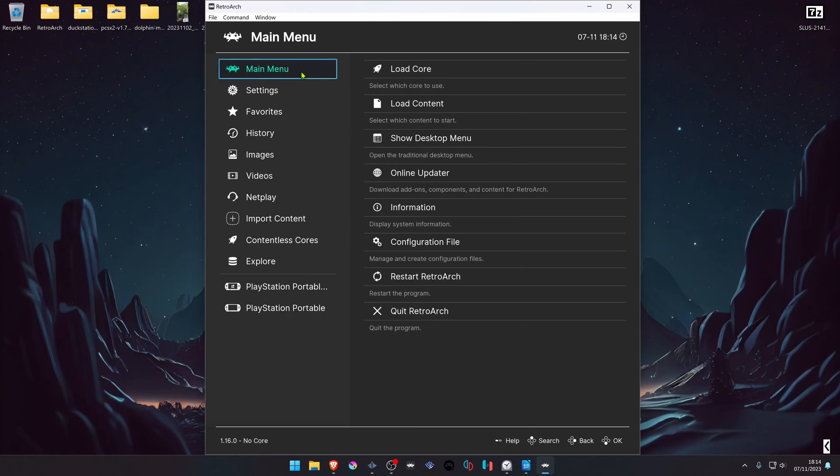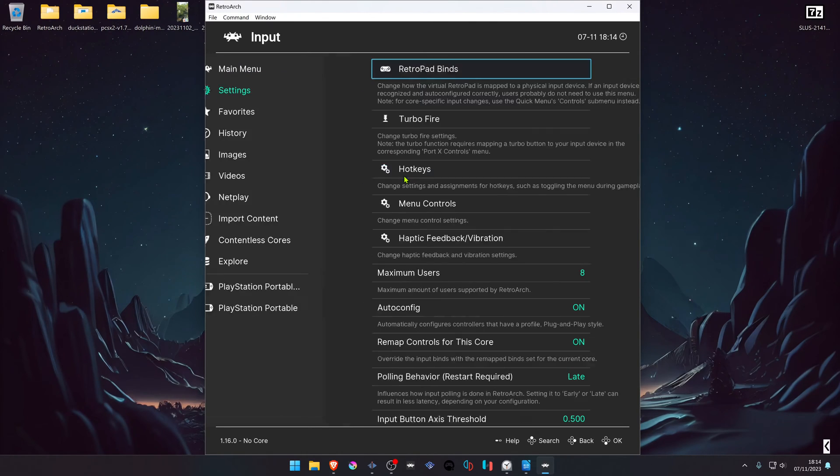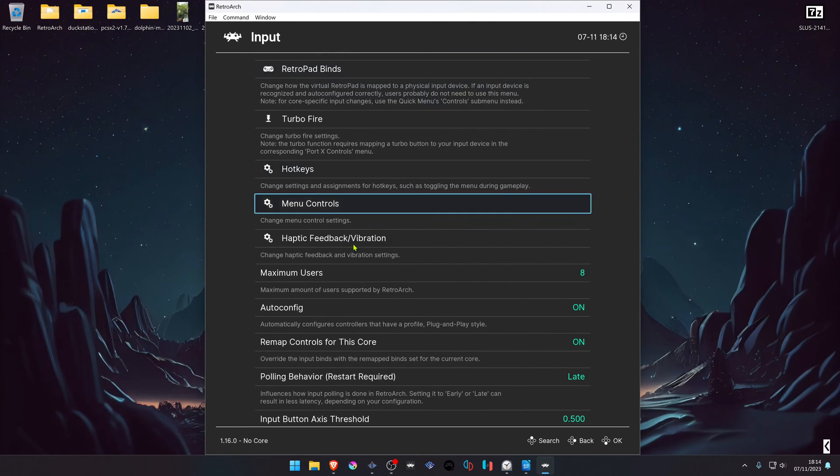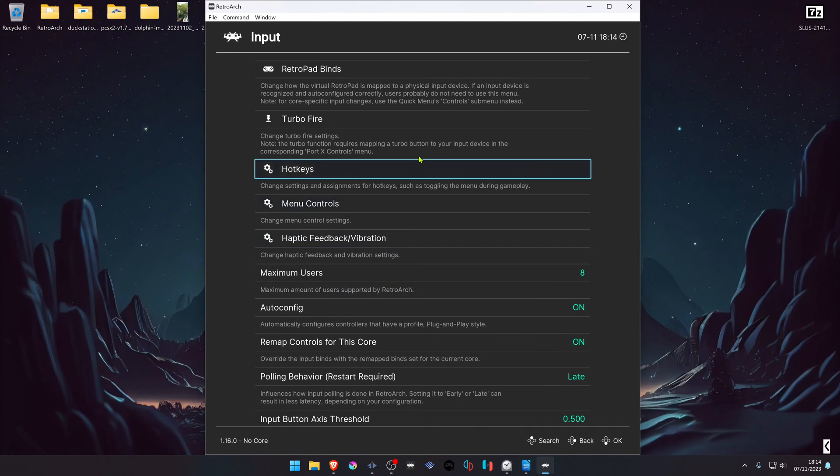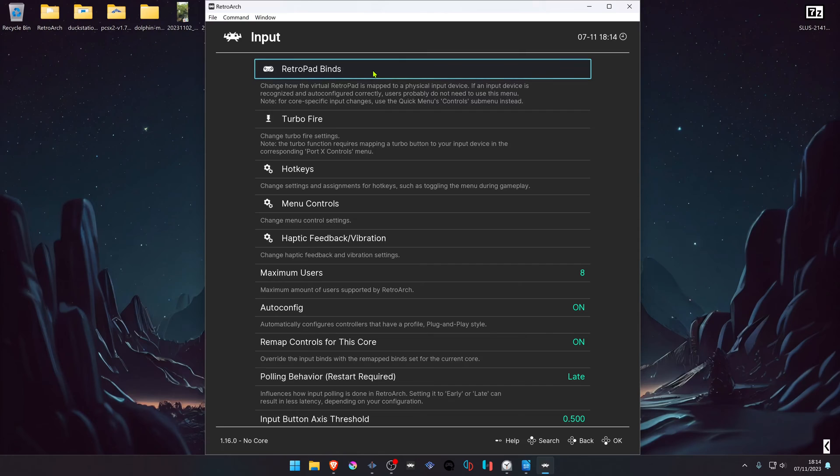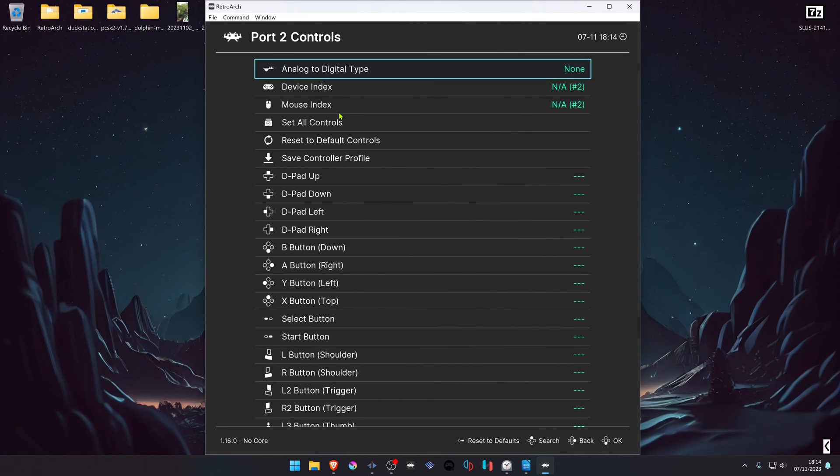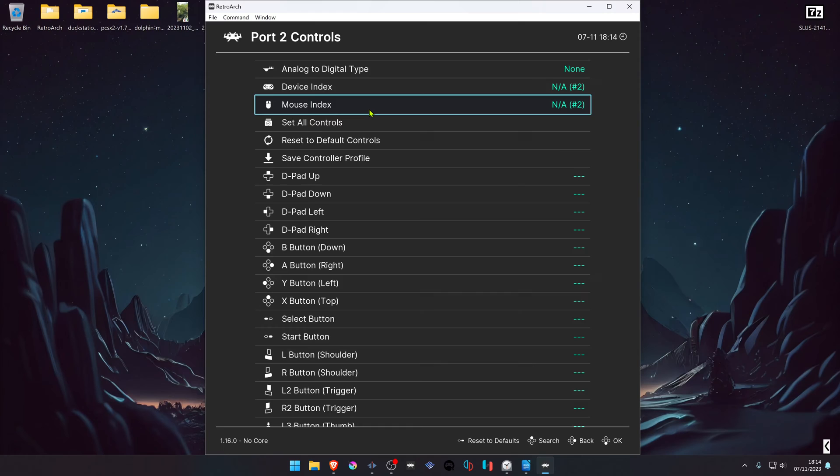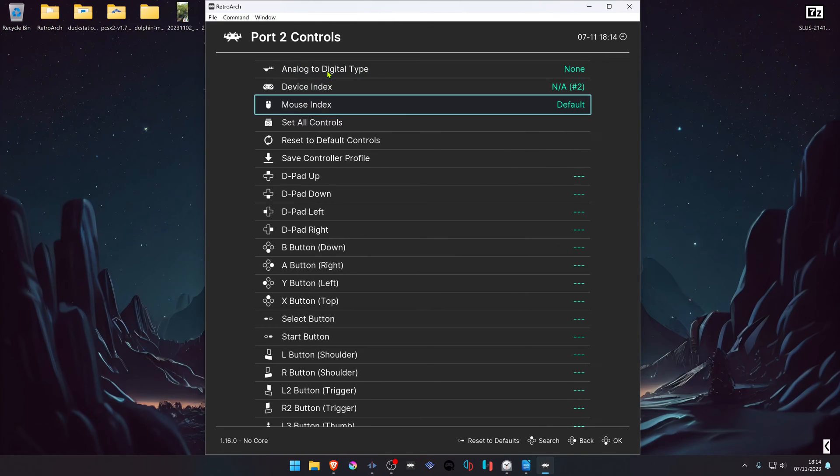In RetroArch, go to Settings, then Input. Make sure the maximum usage is set to 2 or more. Then go to RetroPad Binds, Port 2 Controls. In the mouse index, change to default.